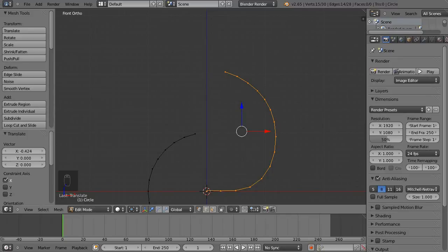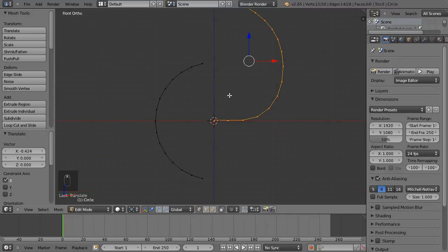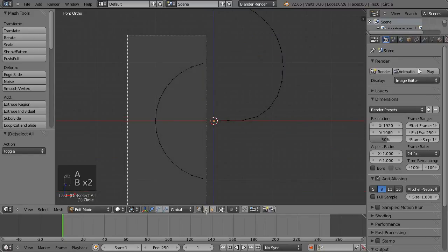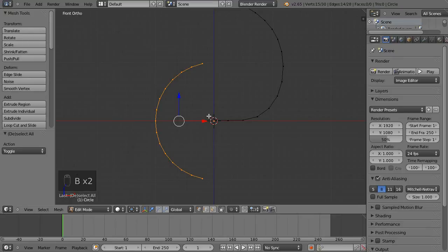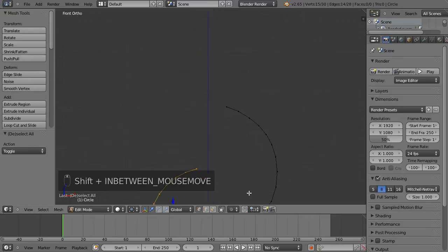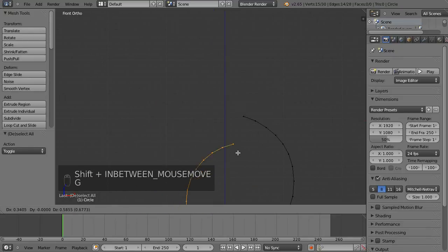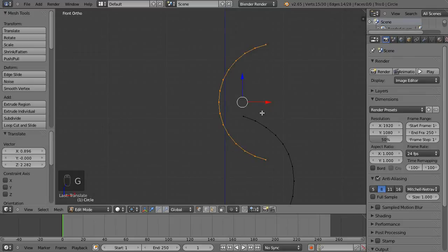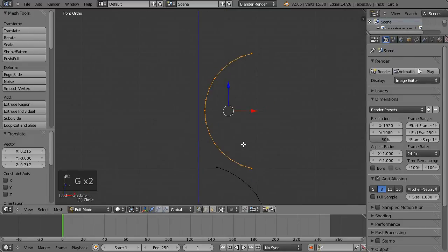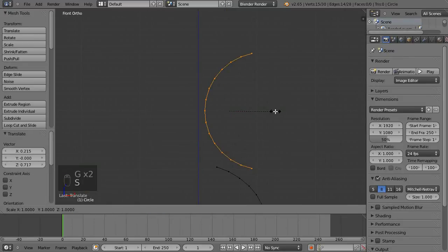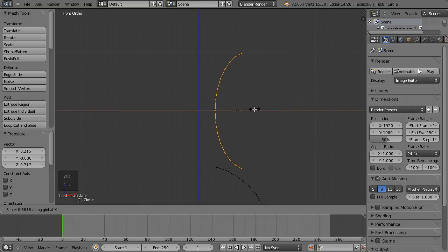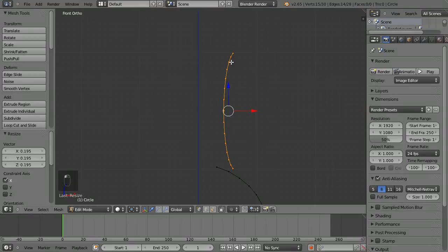I've got that fairly centered up. Then I'm going to select this piece with B box select — just be careful not to select any vertices down here — then hit G and move this piece up. I'll hit S to scale, then X to scale along the X axis, and move my mouse inward to scale it in and create a nice slender neck shape.